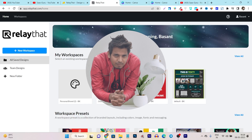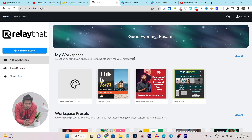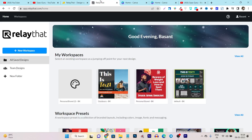Hey guys, this is Basant here and welcome back to Sasquery YouTube channel. Without wasting any more time, let's get started. I am going to start the comparison with RelayDent because it has some features and in terms of comparing, I am going to compare these features.